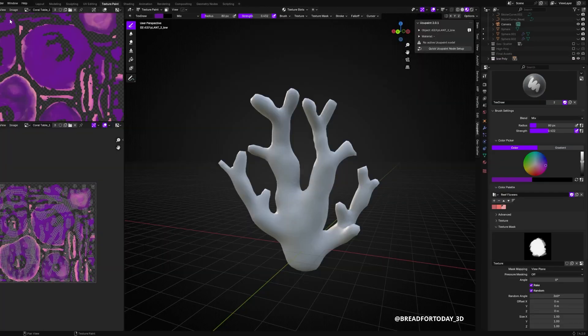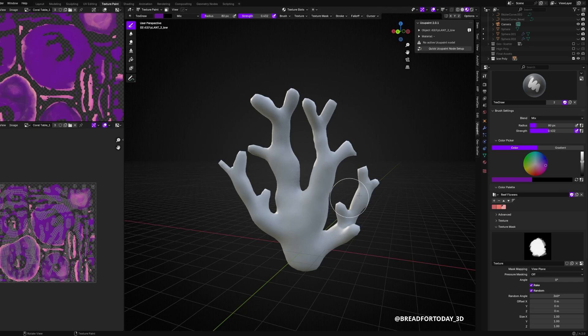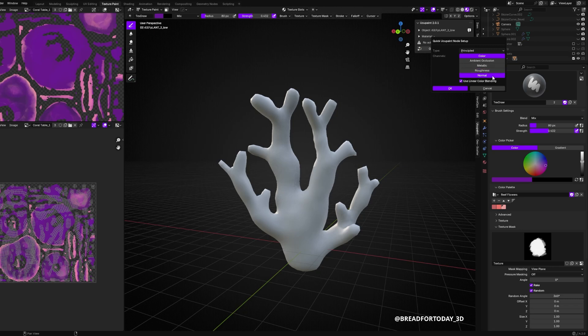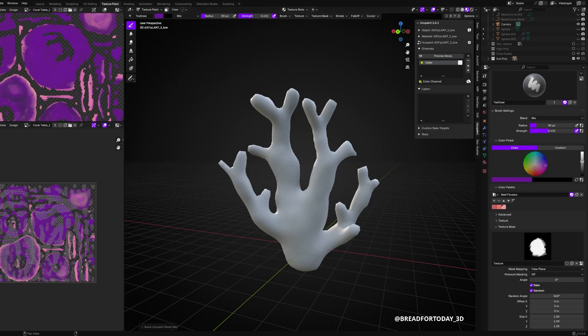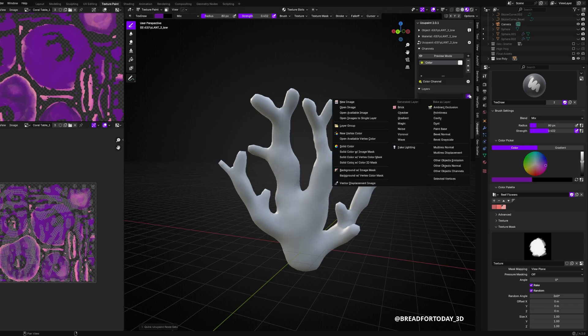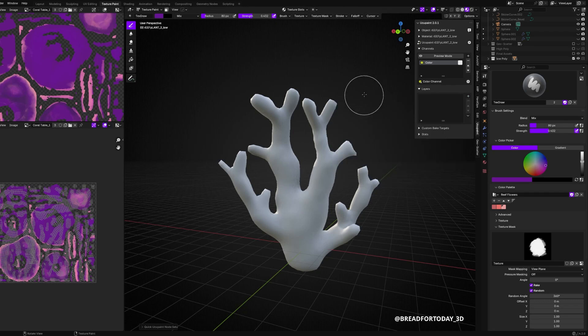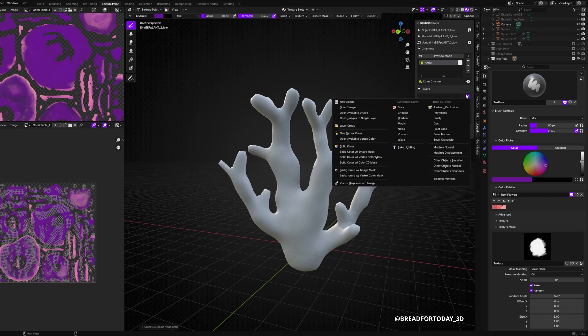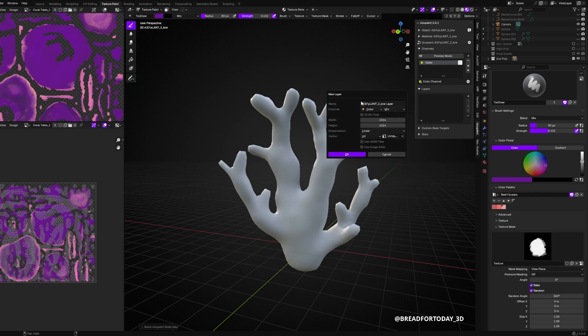First, if you have your model, go to Blender Extensions and type in UCU Paint or Yuko Paint. It's a free Blender addon in Blender 4.2 that you can just add to your Blender, and it's basically like a free Substance Painter for Blender.